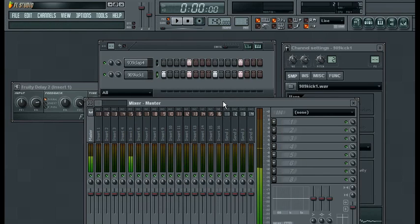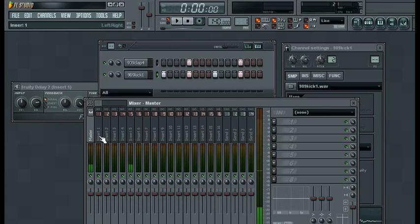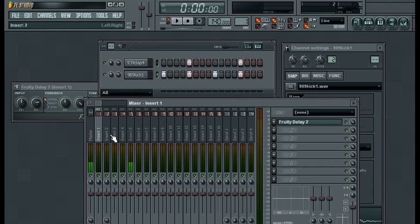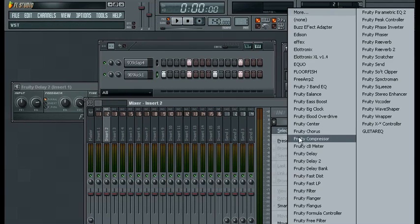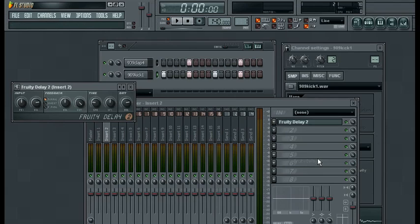So now on channel 1 where we have our clap, we loaded the Fruity Delay 2 plugin and then we'll route channel 1 to channel 2 and then we'll load the delay bank plugin again. And if you need any help with routing, check out the routing tutorial where I explain routing and sending tracks.